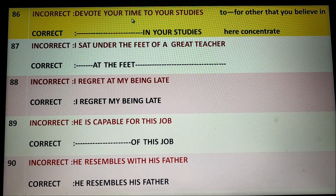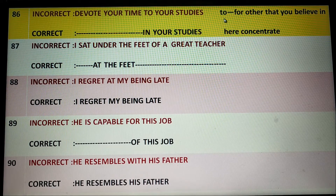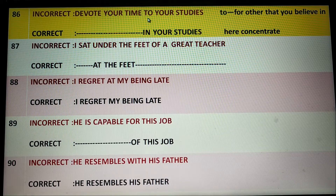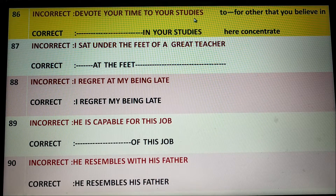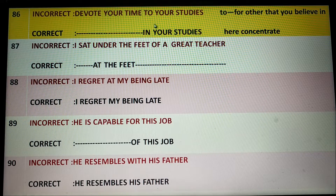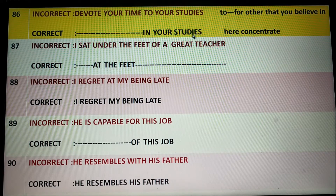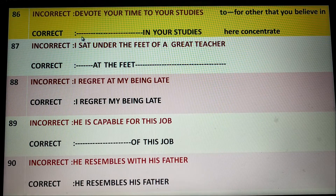Devote your time to your studies. It is wrong English. 'Devote to' is used for other matters, affairs, or persons that you believe in. But here it is not the matter of believing — it is the matter of concentration. This is why 'devote in your study' is correct. 'Devote in' means concentrate in your study. So the correct answer would be 'Devote your time in your study.'